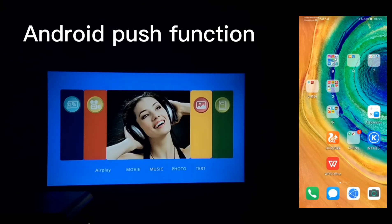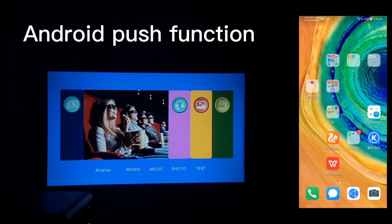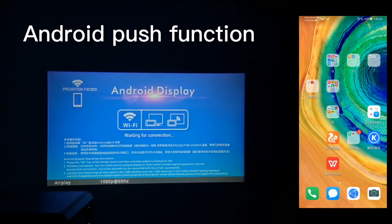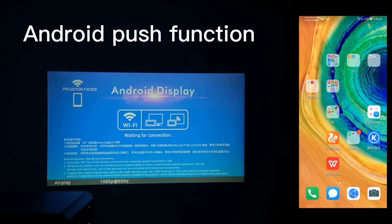Right now, we come to show you the Android phone push function. First, use the remote control to choose AirPlay to enter into the sub-menu. Here, it has come into the Android display interface.